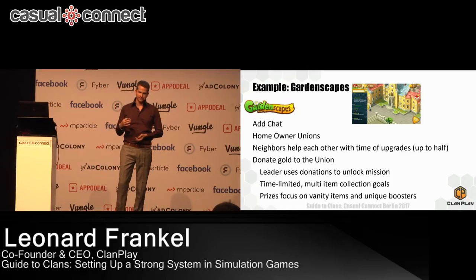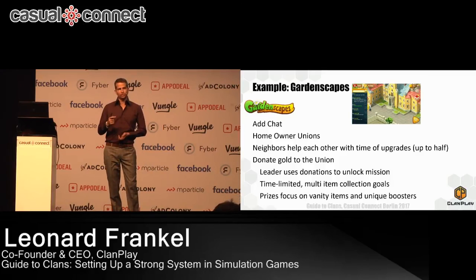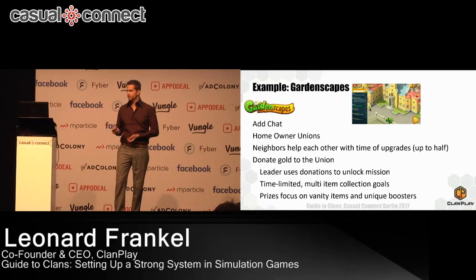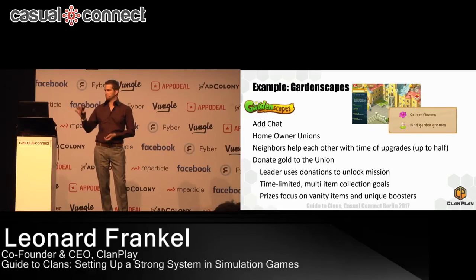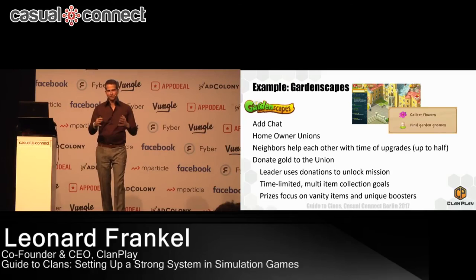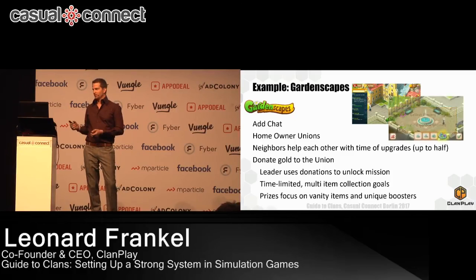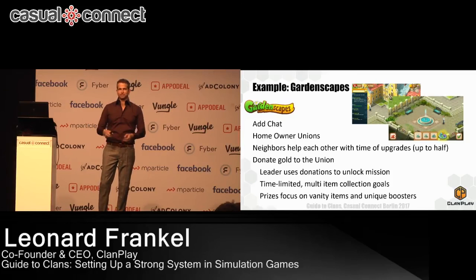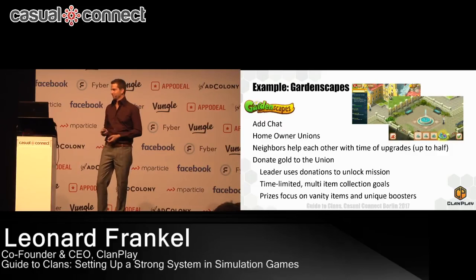You want to use the clan system to take currency away from the economy — players can donate to their union, and the leader uses these donations to unlock time-limited missions, say 24 hours long, so they coordinate everyone to go online together. In those time-limited events, you require them to collect multiple items — five different items, a thousand of each — an amount unobtainable by a single player; they've got to work together. And being such a vanity item-based game, you can play around with unique items only obtainable by participating in your union mission — like a funky four-color fountain in your garden to show off to everyone after winning an event.